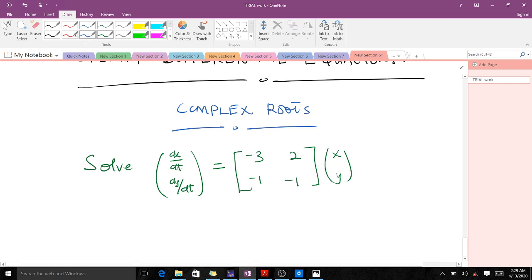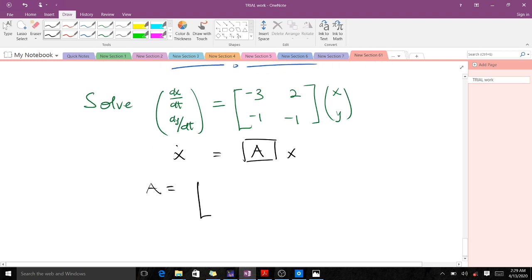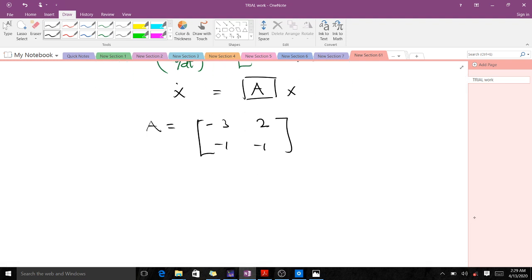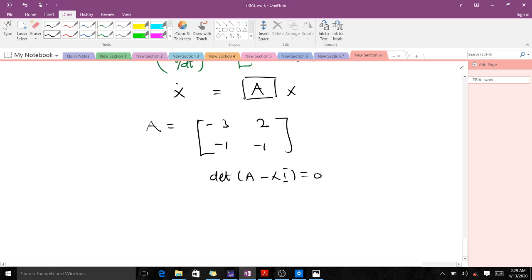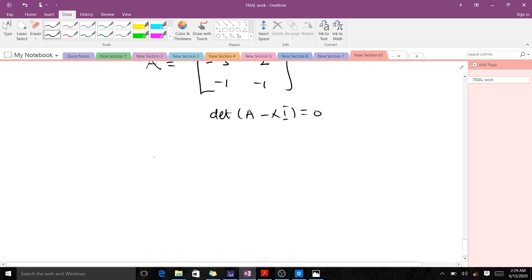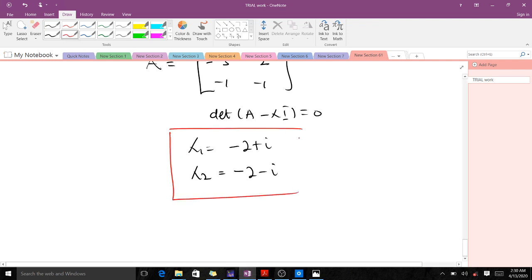We should solve this particular system of differential equations. Here x-dot is our coefficient matrix A times x. Our coefficient matrix A is equal to [[-3, 2], [-1, 1]]. The next step is to find our eigenvalues using the formula: determinant of (A minus lambda I) equals zero. For this matrix we get lambda one equal to negative two plus i, and lambda two equal to negative two minus i. So our eigenvalues are complex.